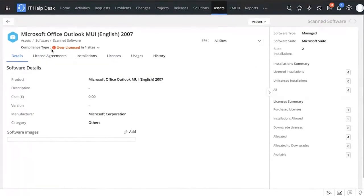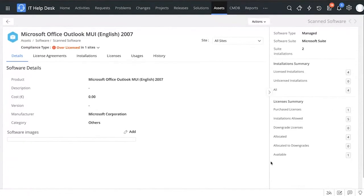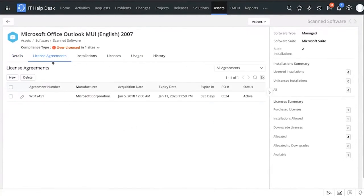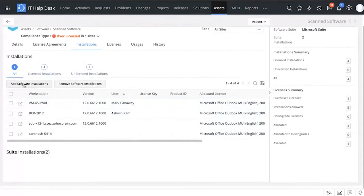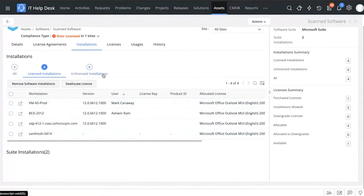Let's click on a specific software — Microsoft Office Outlook MUI — and we immediately see that this particular software is over-licensed in one site. We get the general details of the software and on the right-hand card we can see how many licenses are purchased and how many installations are allowed. Clicking on License Agreement shows if any license agreement is associated to this software. Under Installations, you can see the workstations where this software has been installed and which installations have licenses associated.